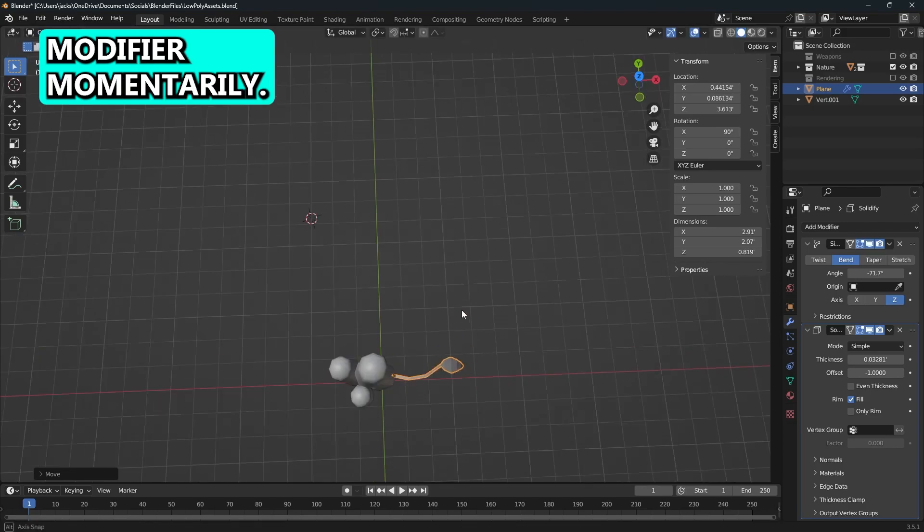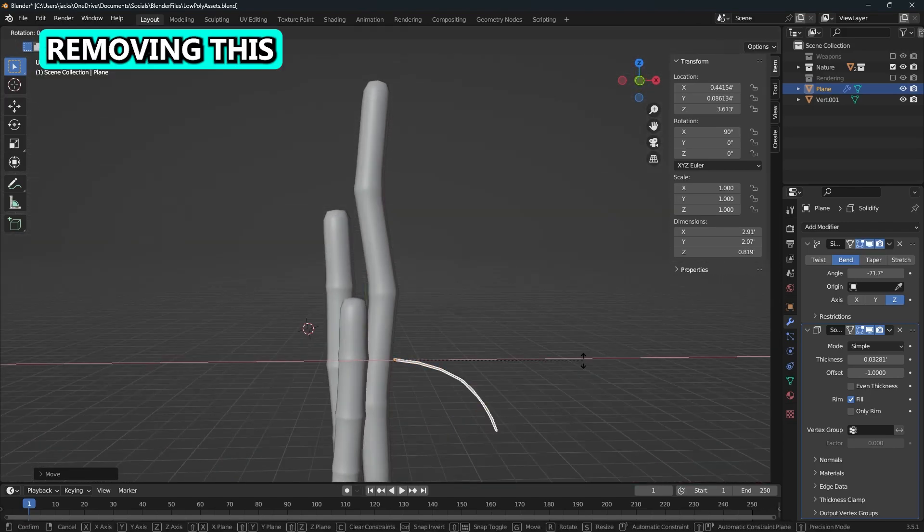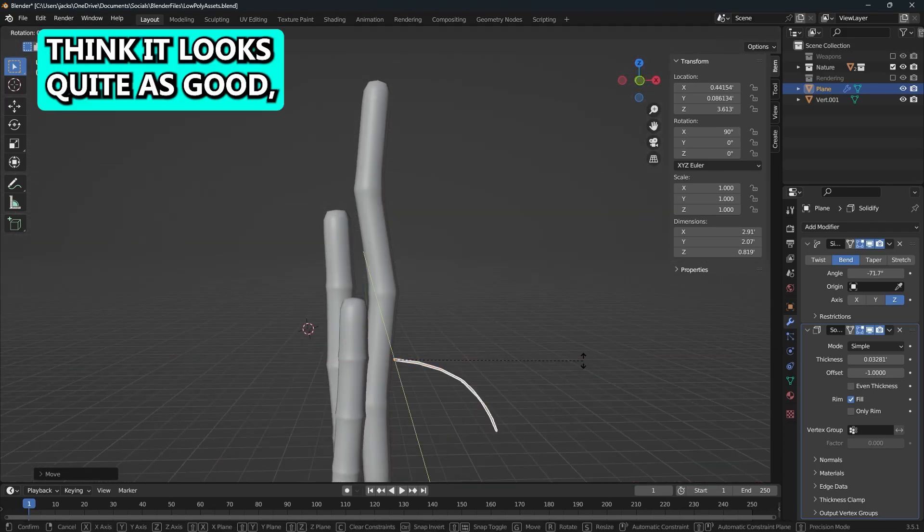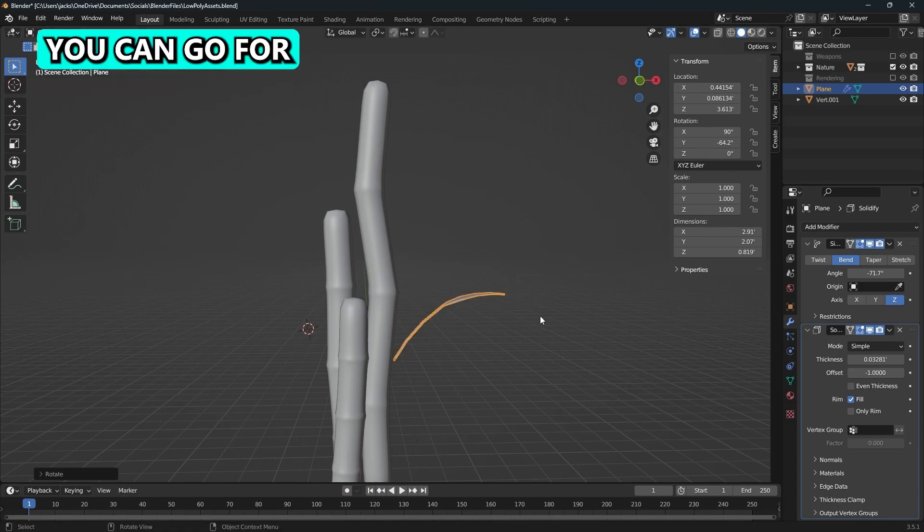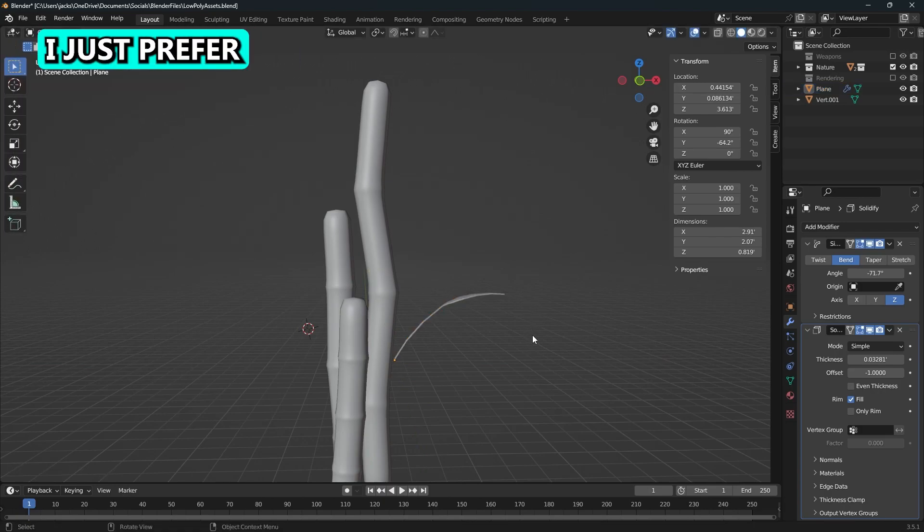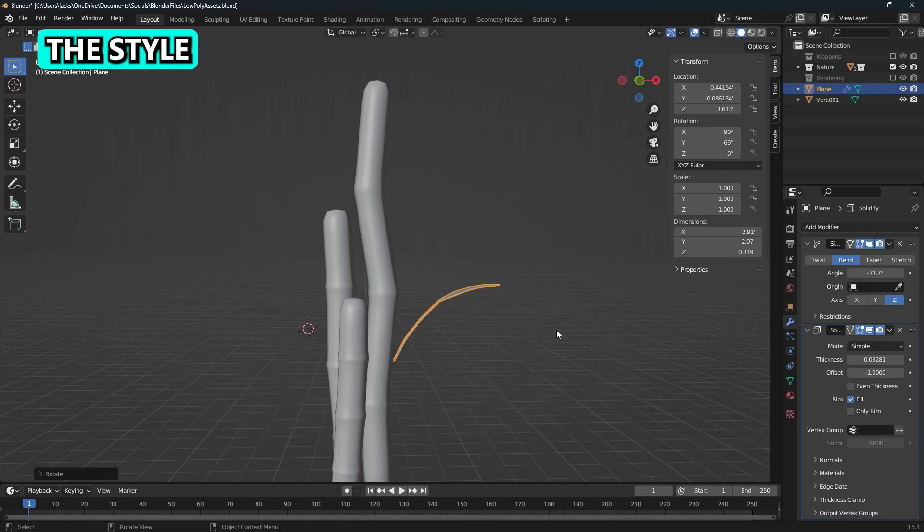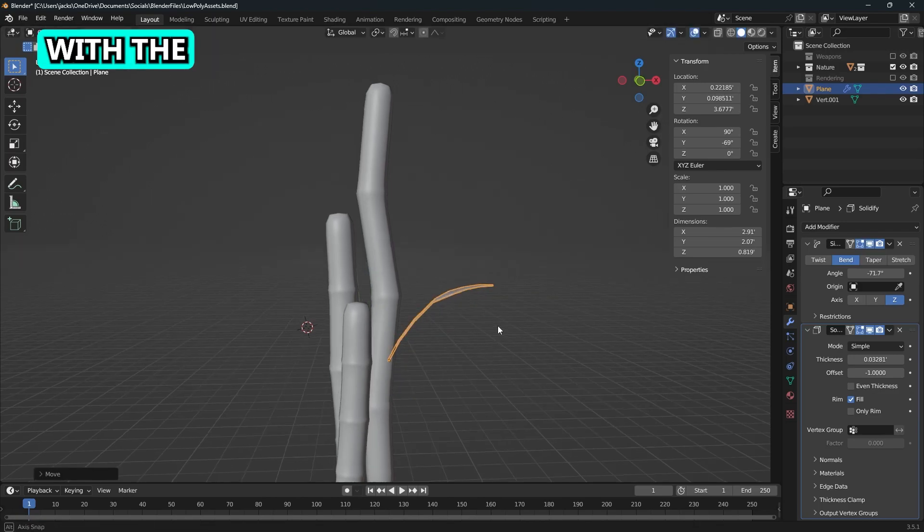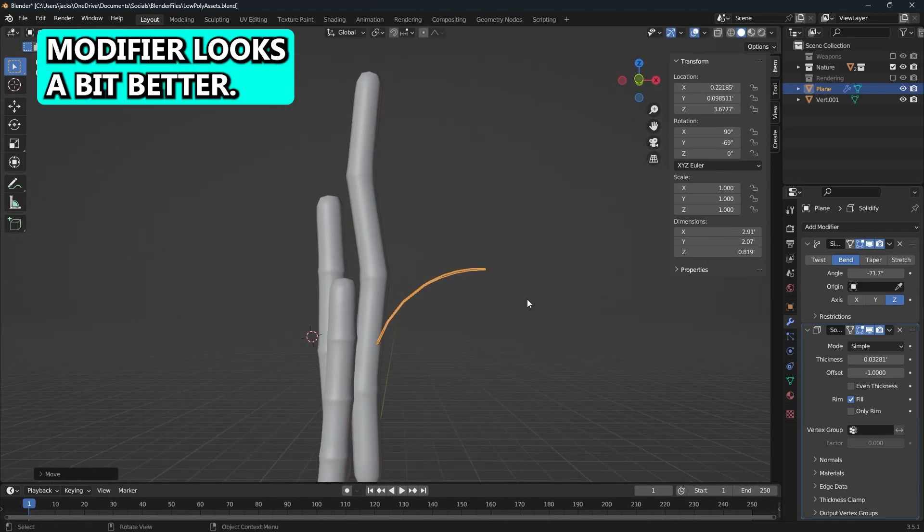I added a solidify modifier momentarily. I'm going to end up removing this because I don't think it looks quite as good, but it is a style you can go for if you like it. I just prefer the lower poly count and I think the style without the solidify modifier looks a bit better.